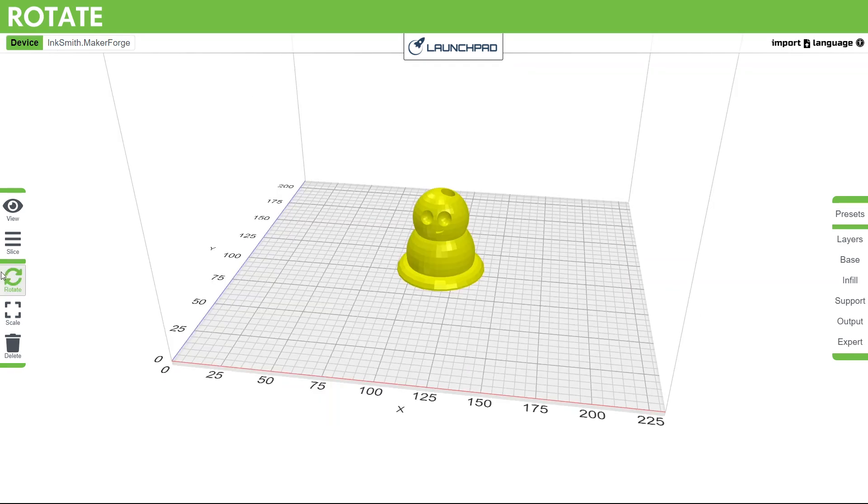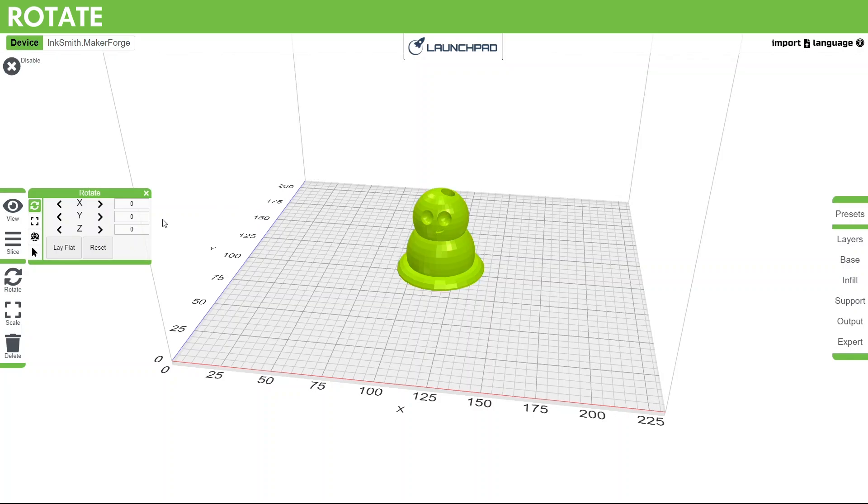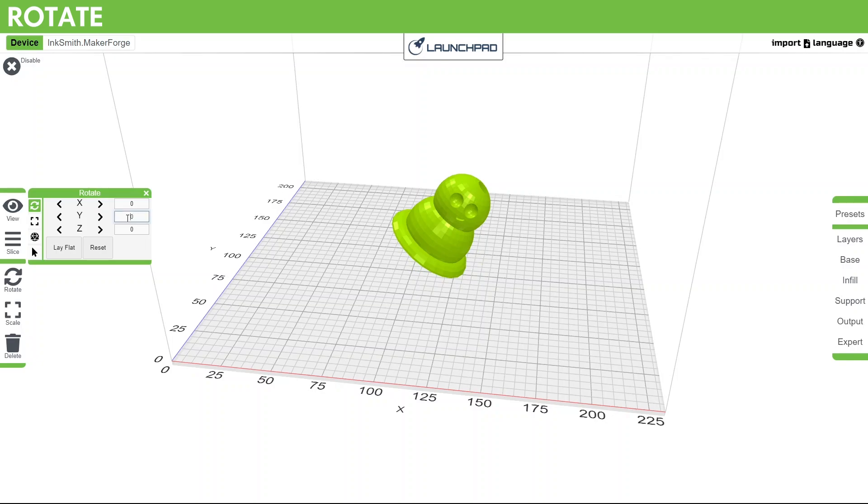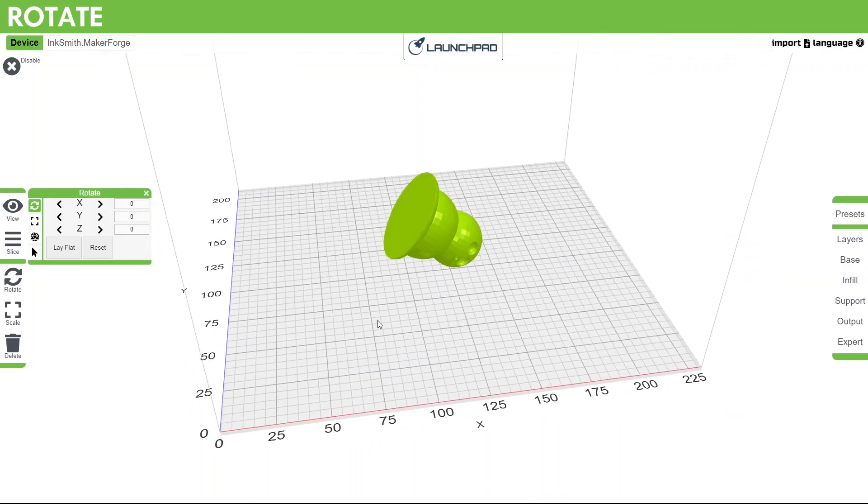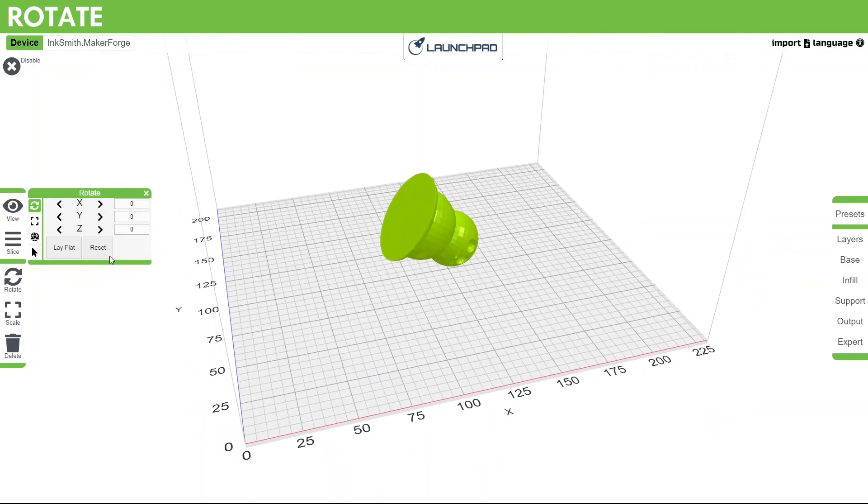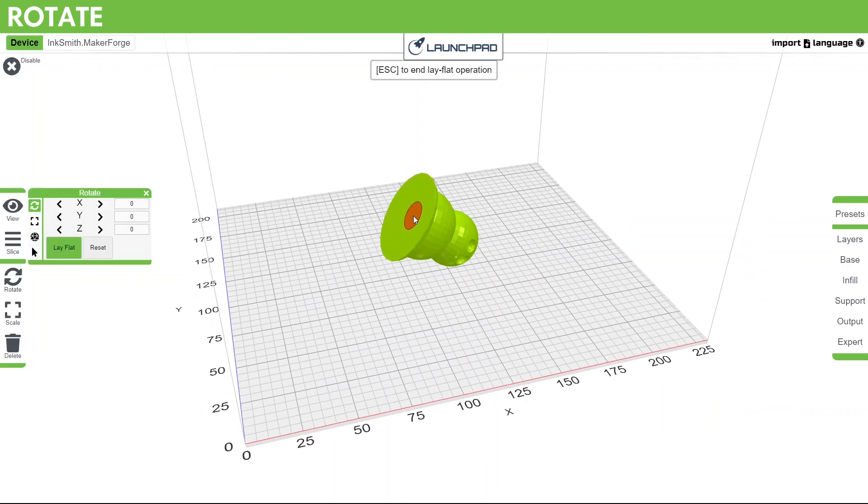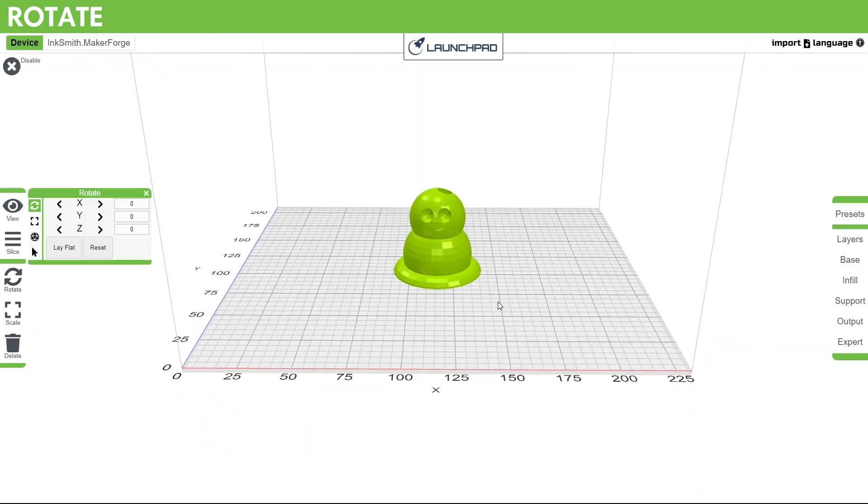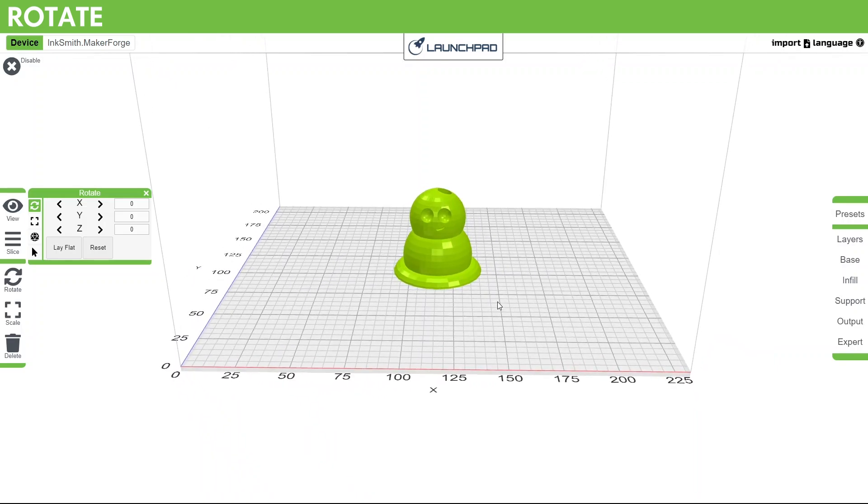Next option is rotate. Clicking this button will open up a submenu with X, Y, and Z options. Select your model and then either click the arrows to incrementally adjust the rotation or type in a number of degrees. Sometimes when importing a model, it doesn't sit the right direction so you can either manually adjust the angle or select the lay flat button. Then you can select a side you would like to lay flat against the build plate and it will snap into place.